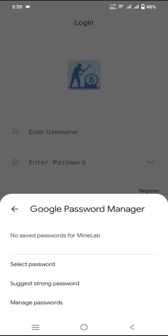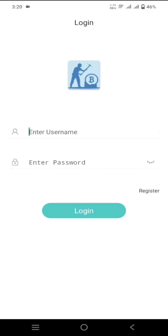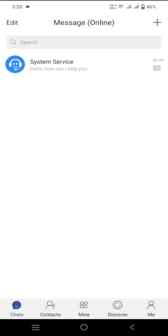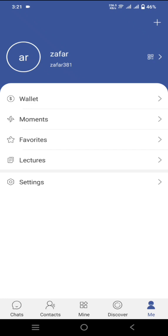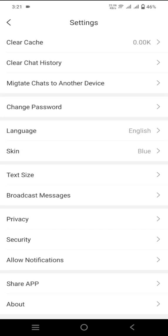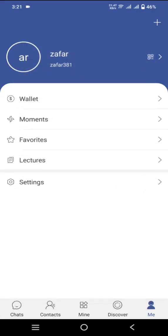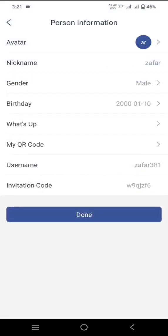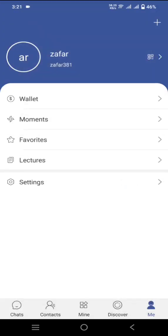After logging in, give all the required permissions, then click on 'Me' to check your profile. Click on Settings to check your account details. From settings you can change your avatar, nickname, gender, birthday, WhatsApp QR code, and other things. Your invitation code is also available here and you can change all of them.